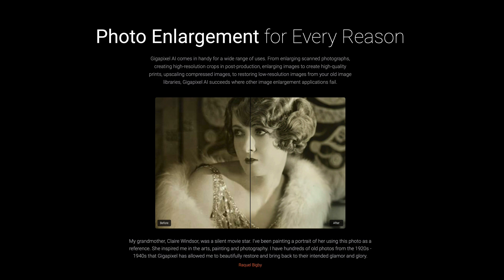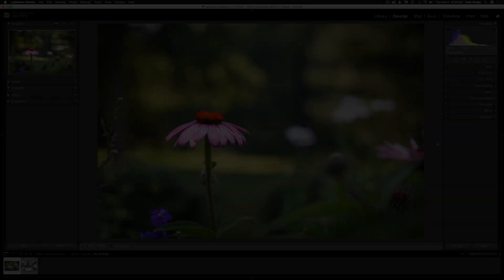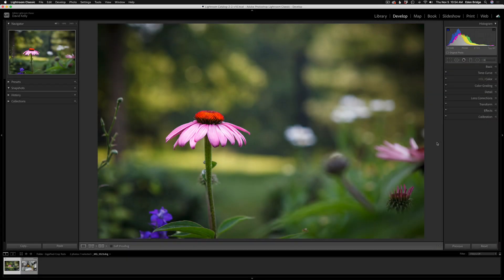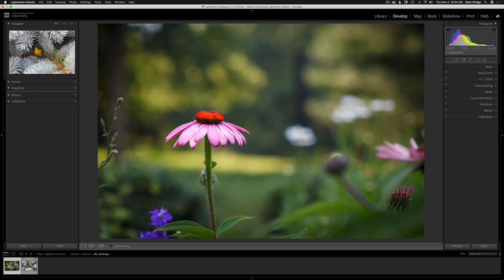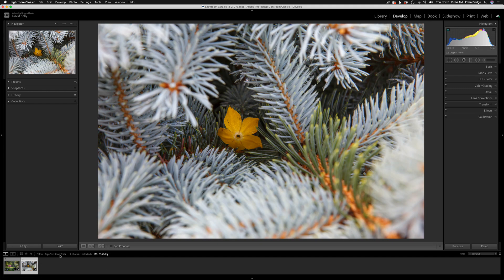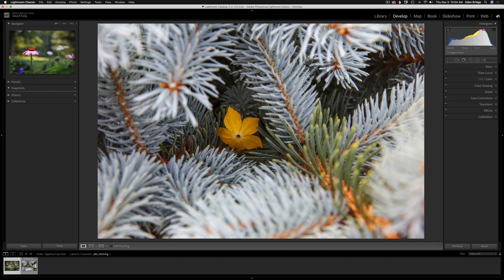Now without any further ado, let's get started. Here we are inside of Lightroom and I have two images for you today: this image of a coneflower and this other image of this flower petal caught and trapped inside of these pine boughs.